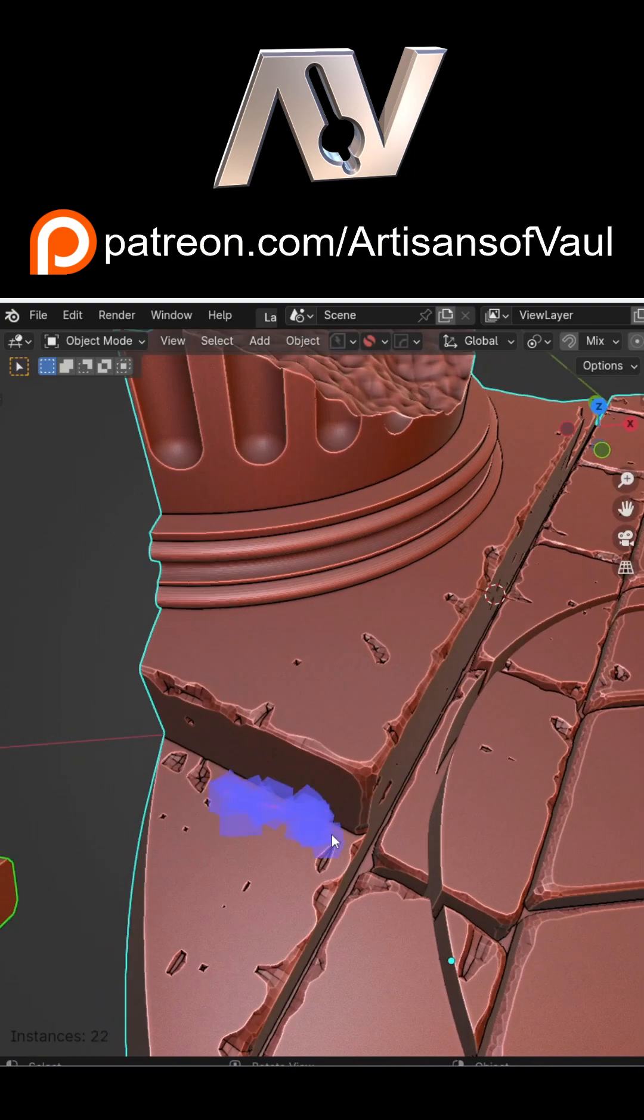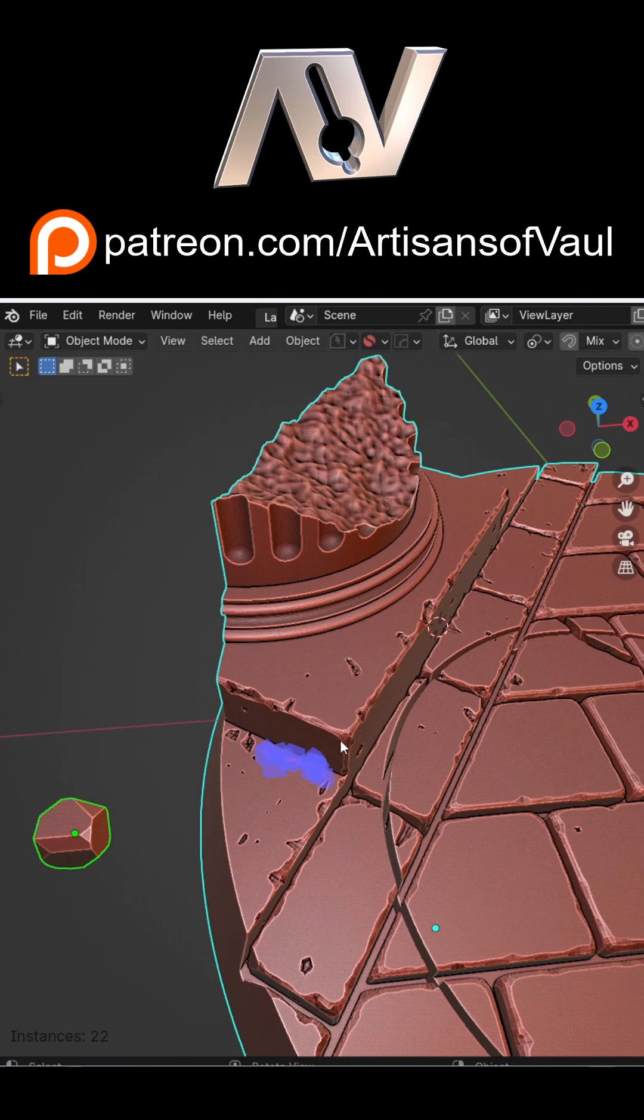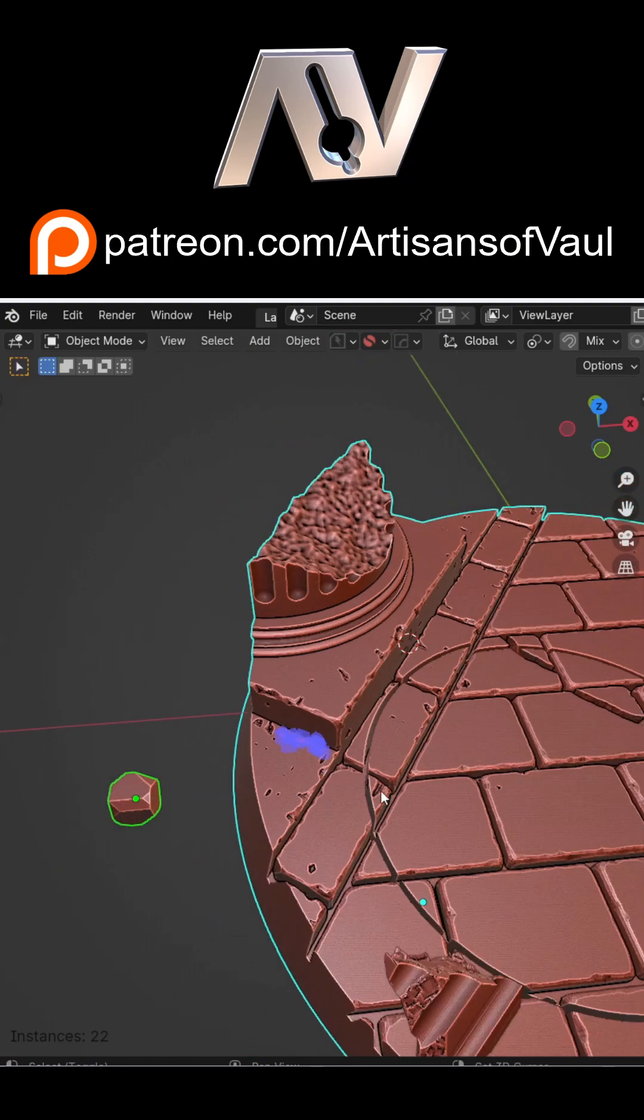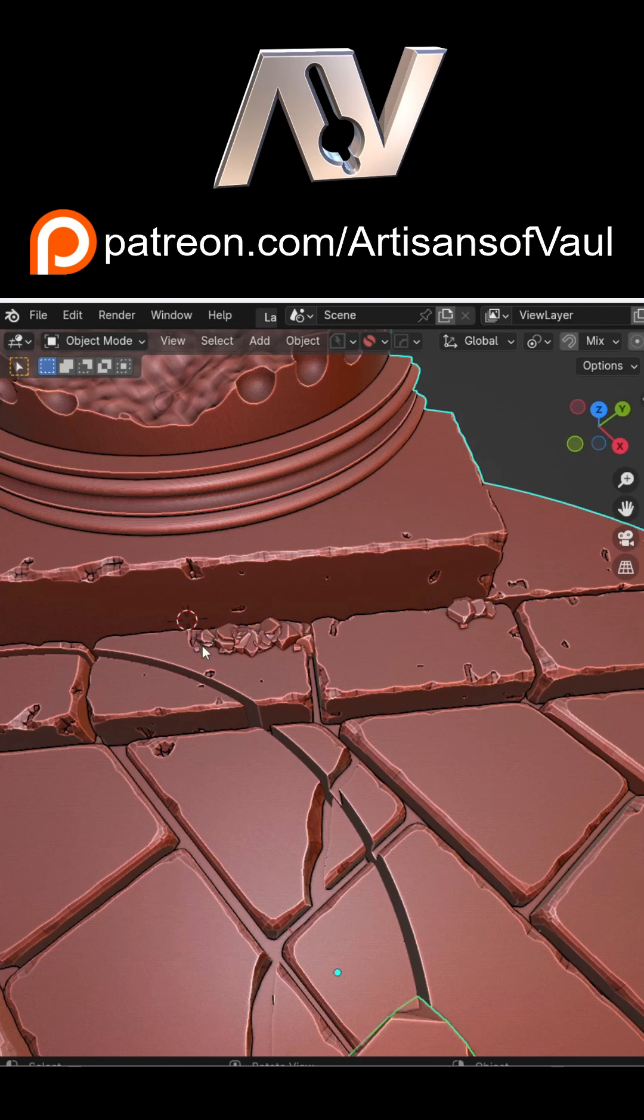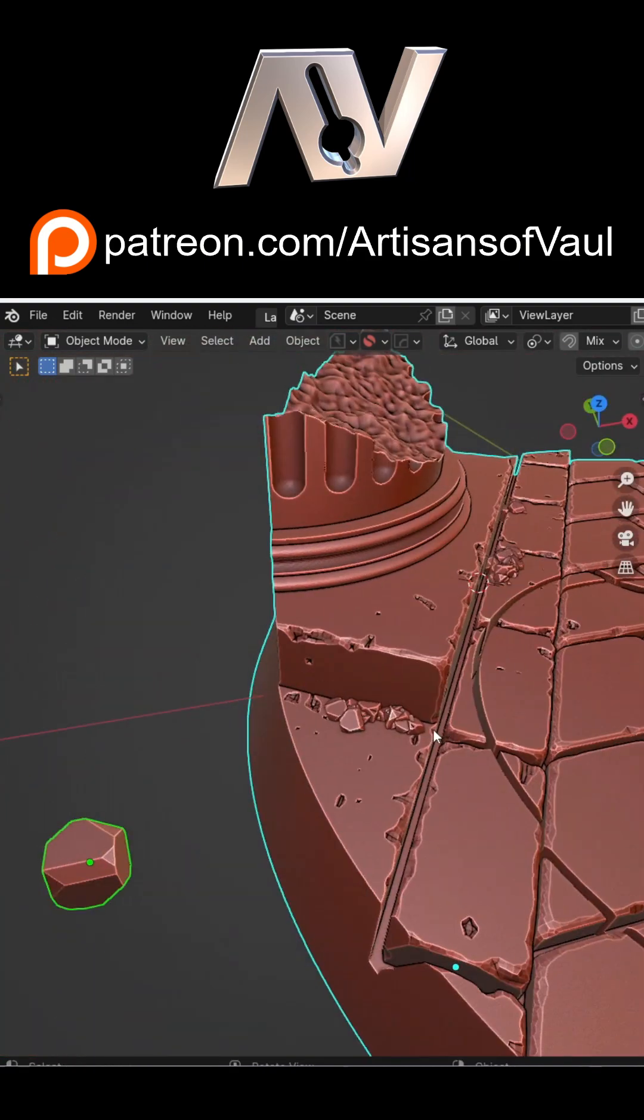This allows you to draw and it will add instances of your chosen object onto that surface. Finally hit Enter when you're done to confirm them.